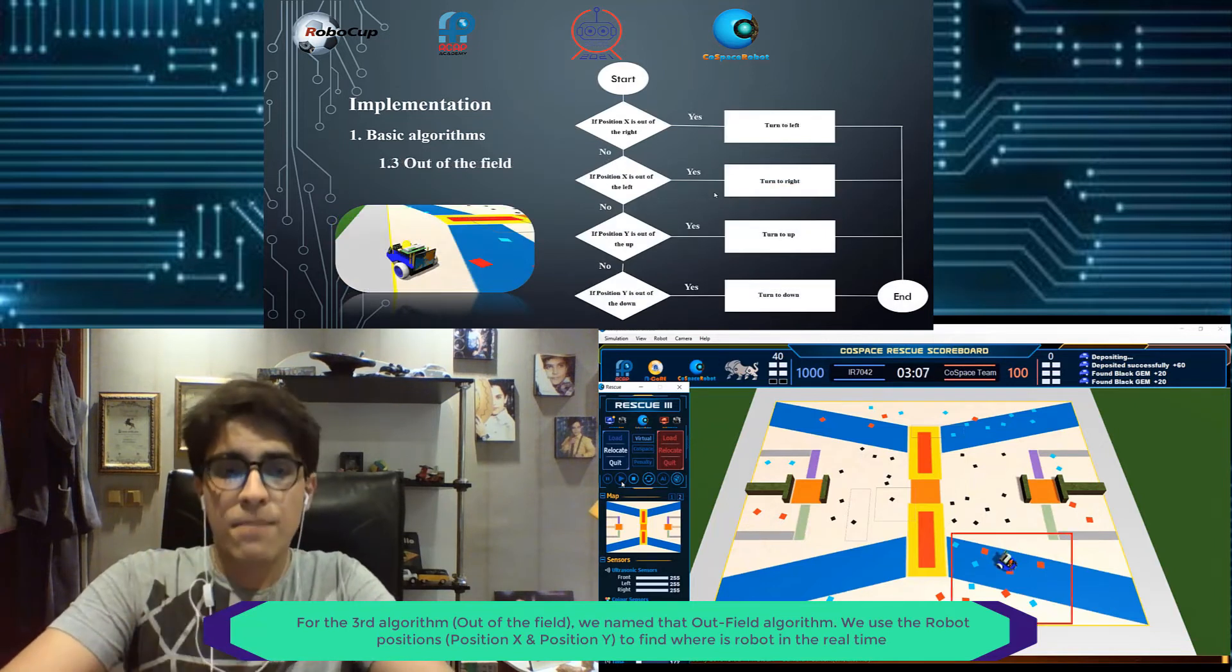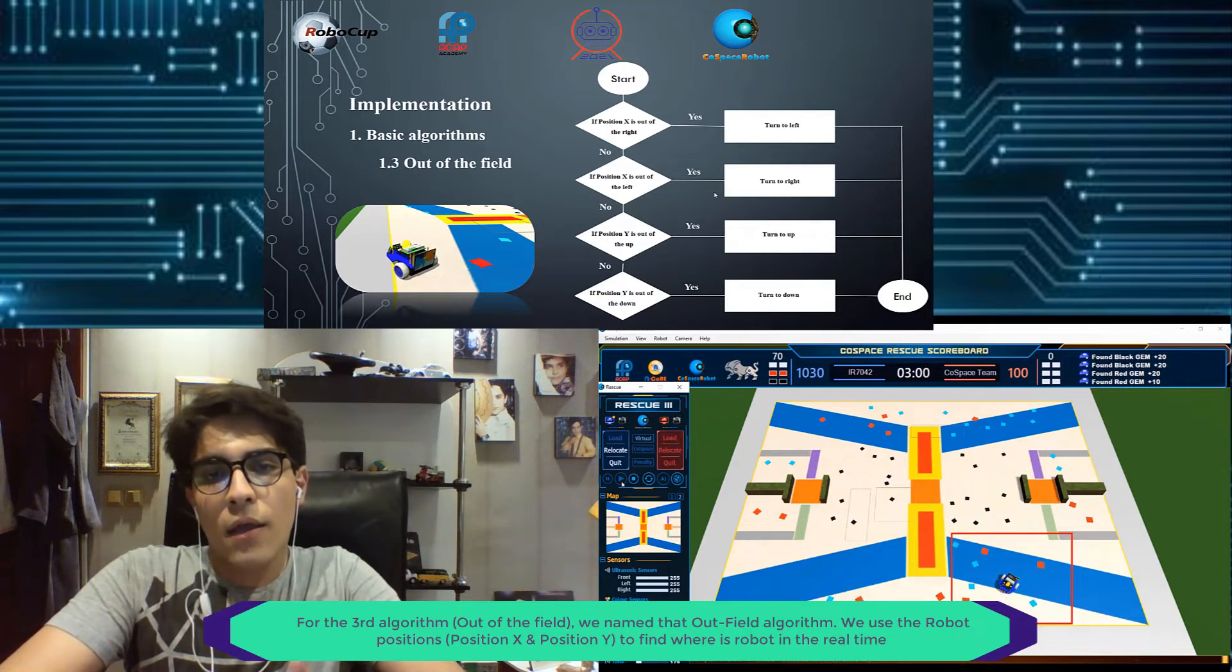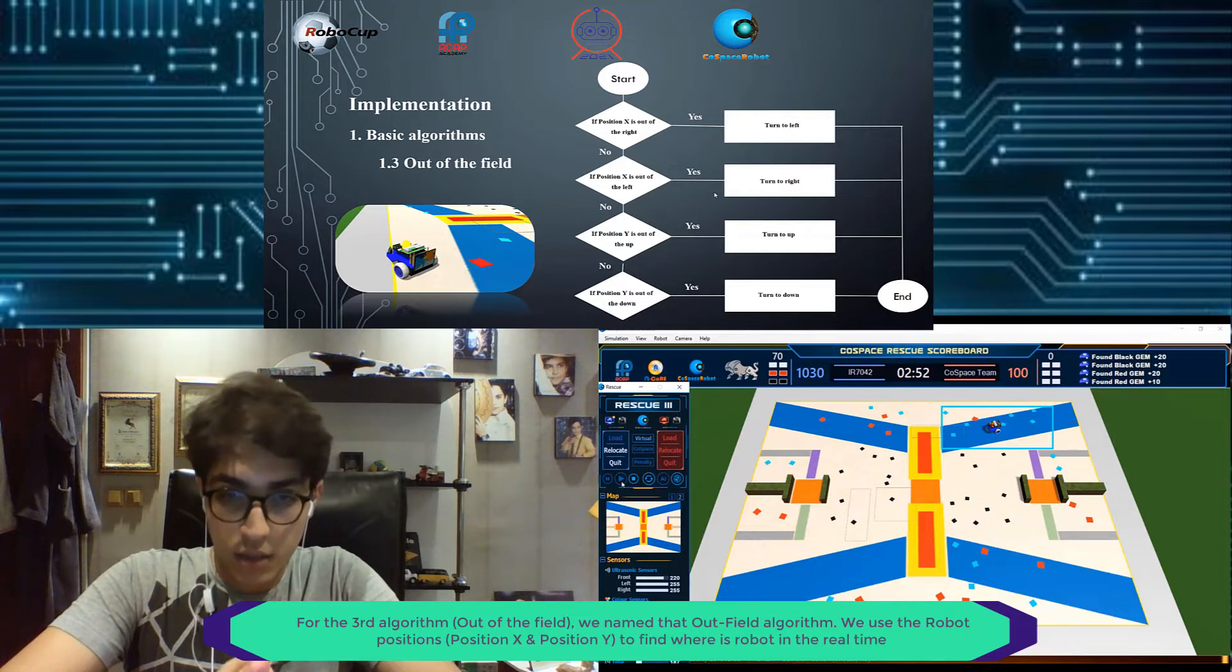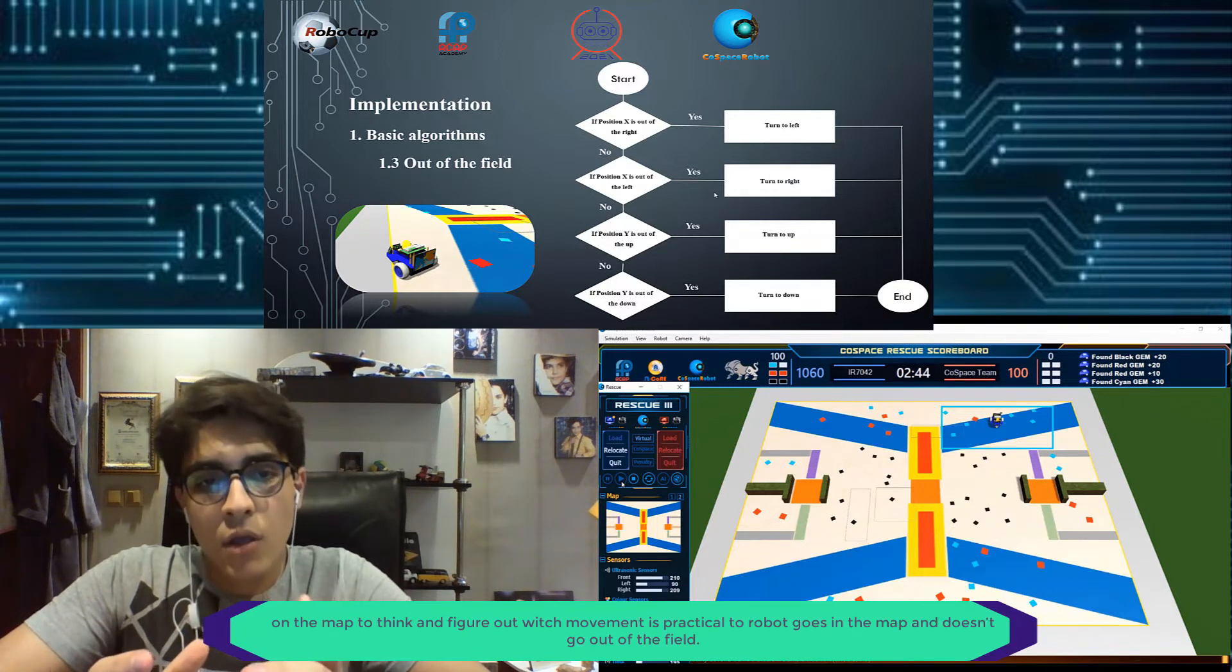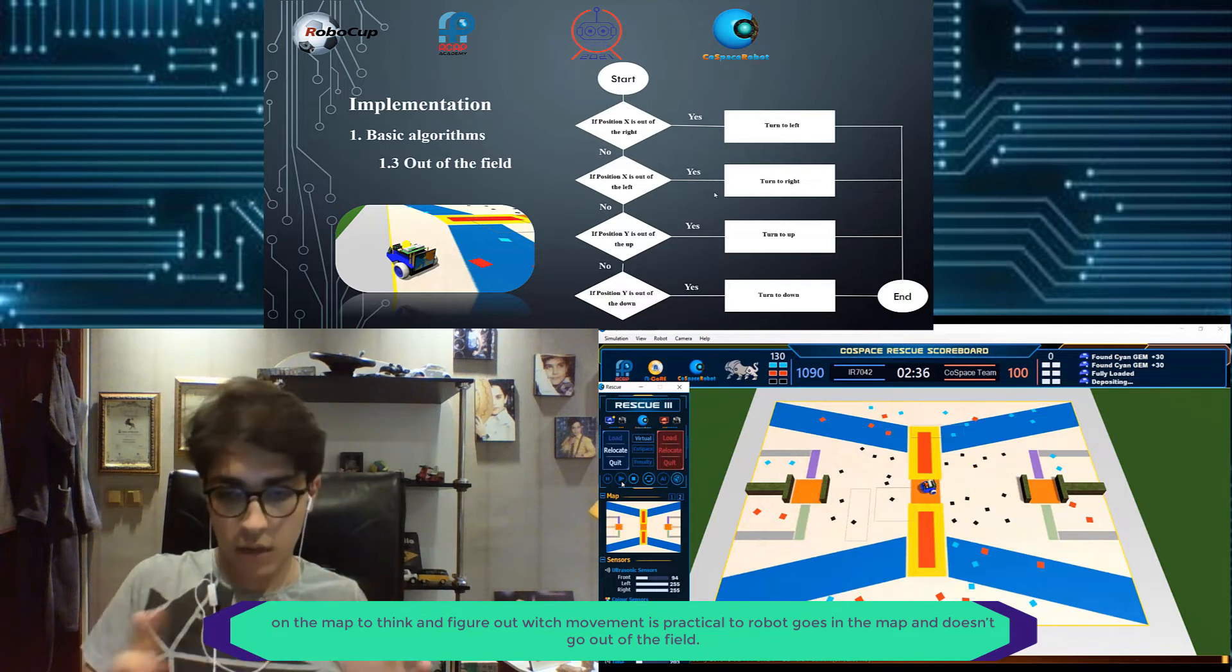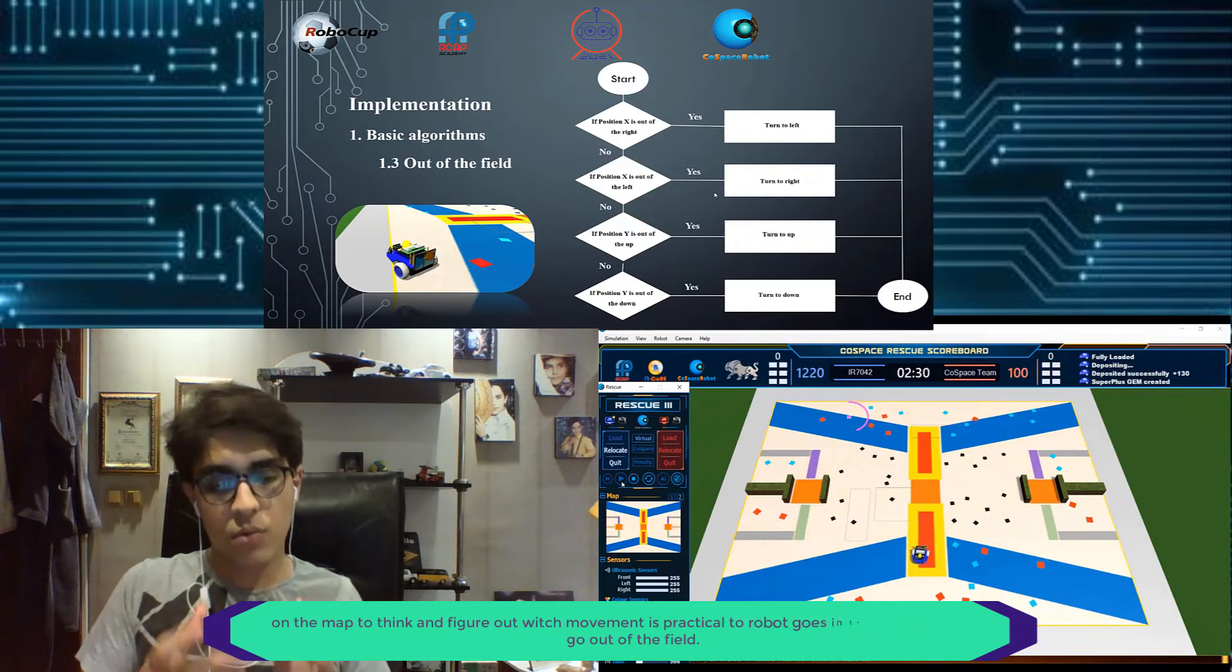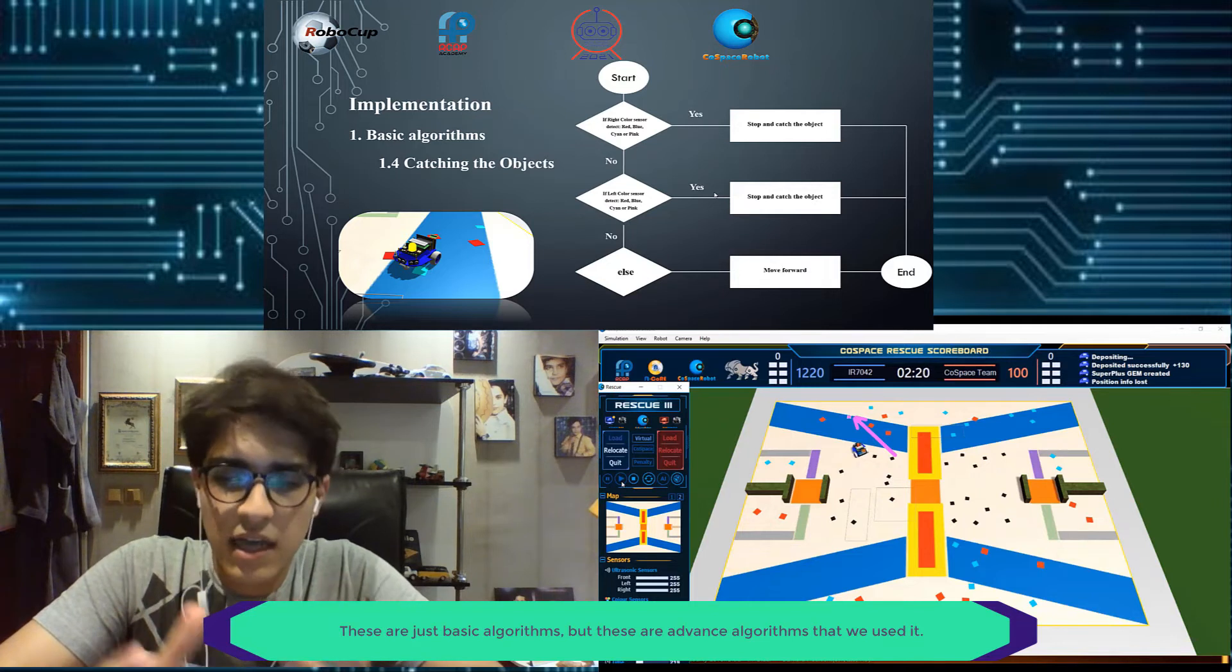For the third algorithm, out of the field, we use the robot's position X and position Y to find where the robot is at the field in real time, to think and figure out if the robot goes out of the field. We code something to bring the robot back in the field. So that was just the basic algorithms.